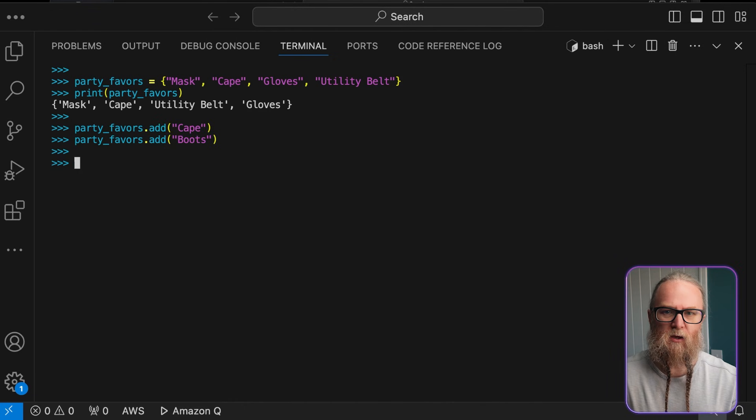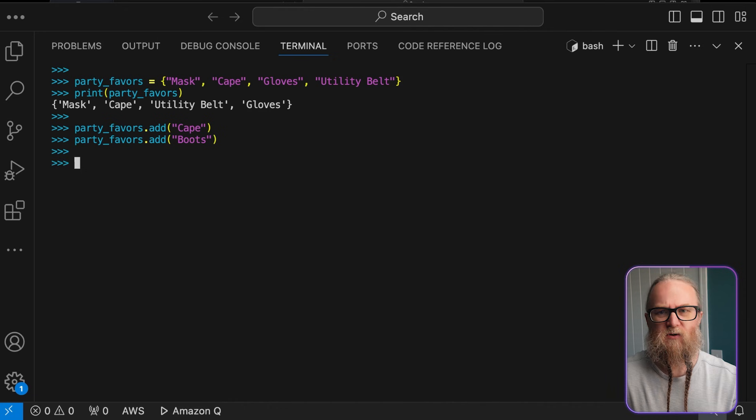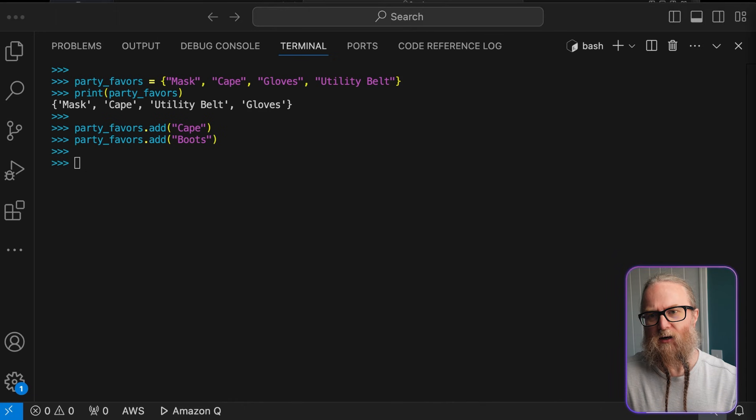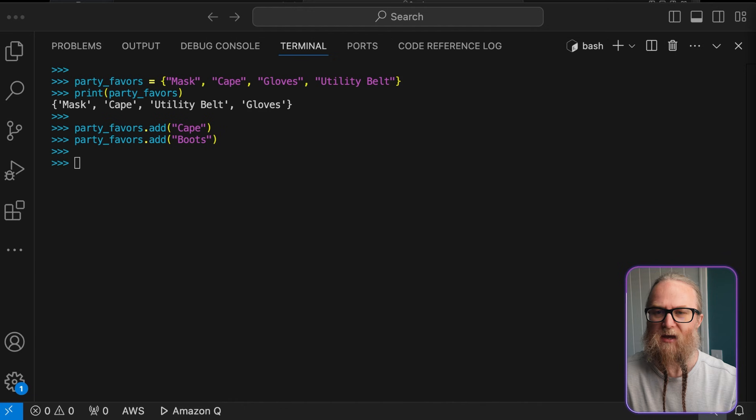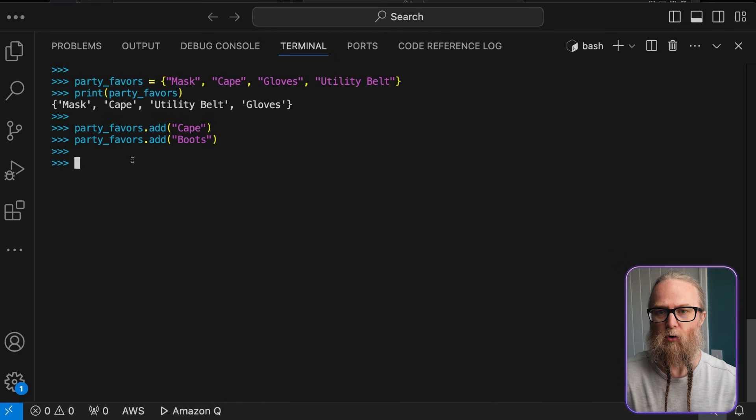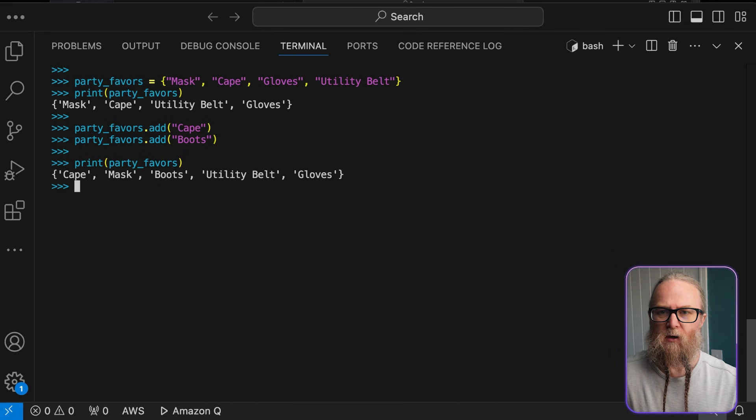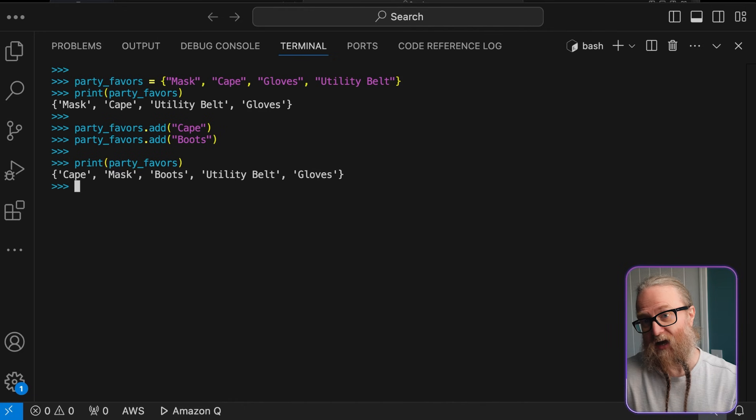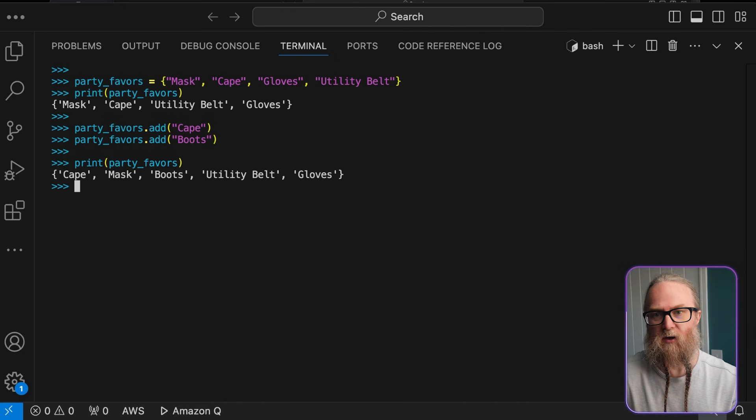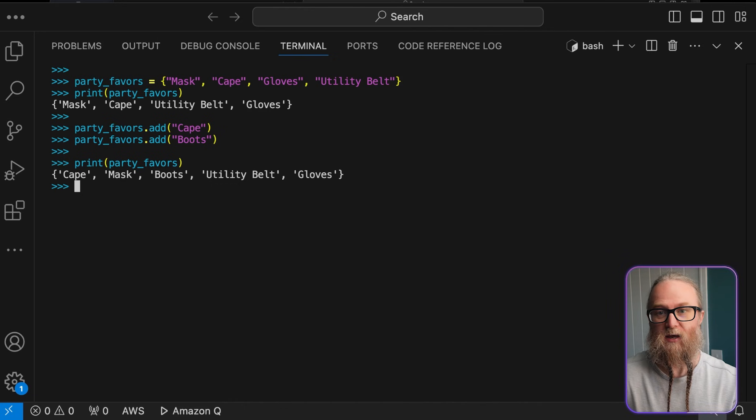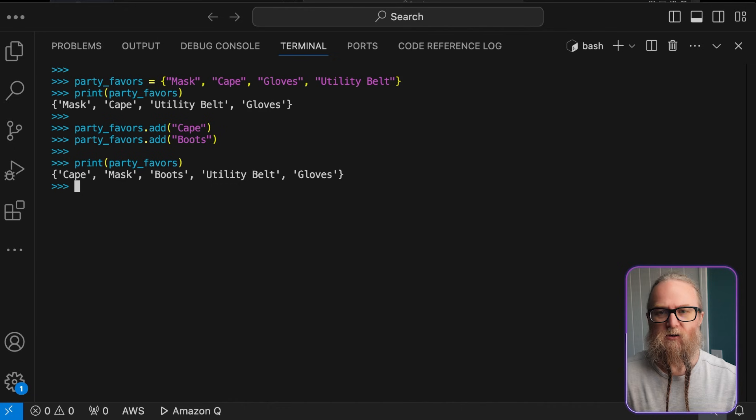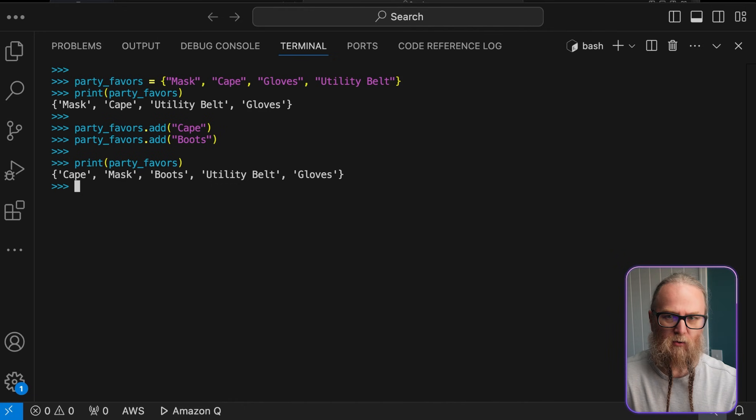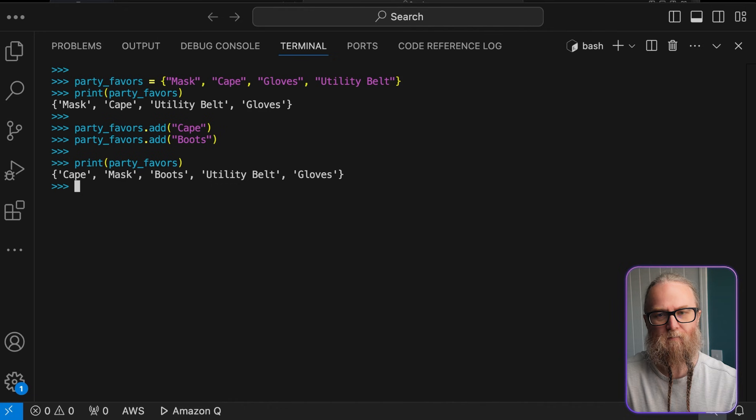So, first of all, let's explore operations. Adding items. Notice here that duplicates are going to be ignored. The add method adds an item to our set. Now, if we try to add cape again, it's ignored because sets store unique items. So, this is really useful when you want to ensure you don't have any duplicates in your collection.